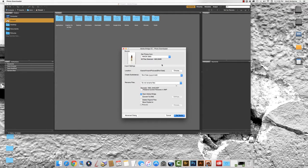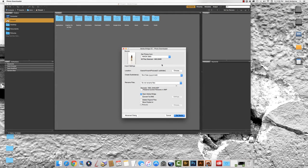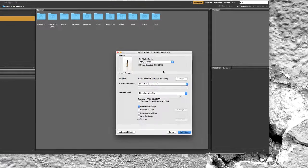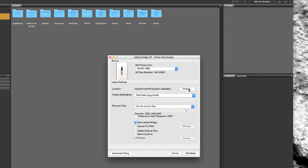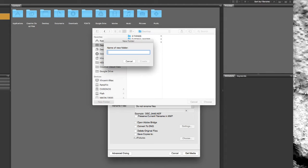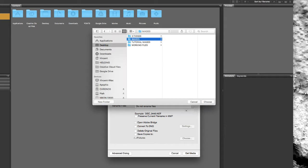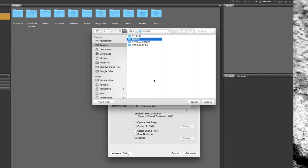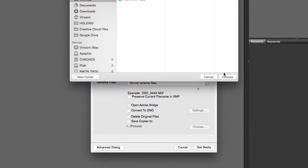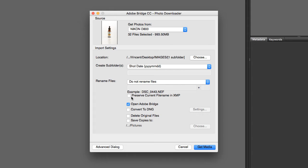So the next thing that happens is there will be a photo downloader application that opens up. The first thing you want to do is choose where you're going to put your images. So I'm going to save these on the desktop. I'm just going to go ahead and call this folder images for now. Click create and select choose.